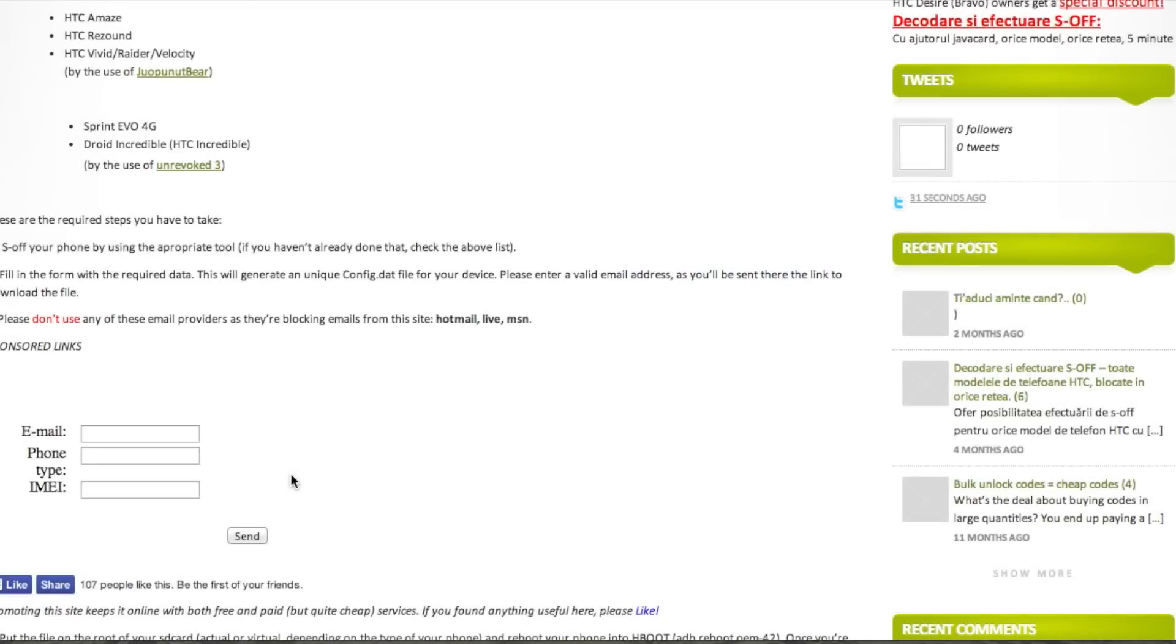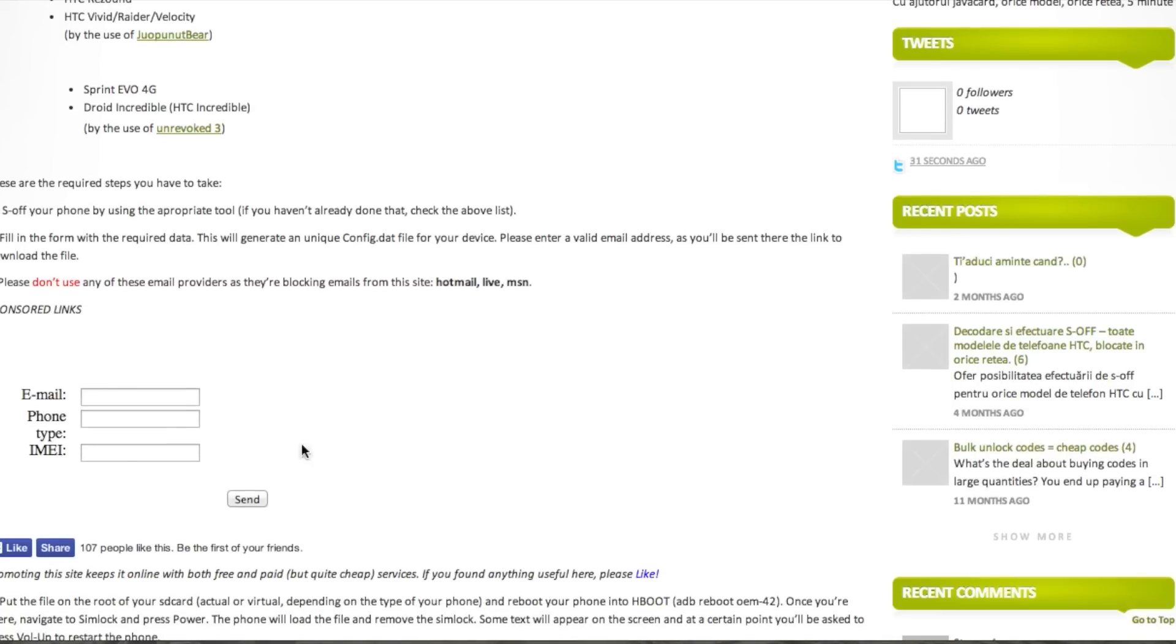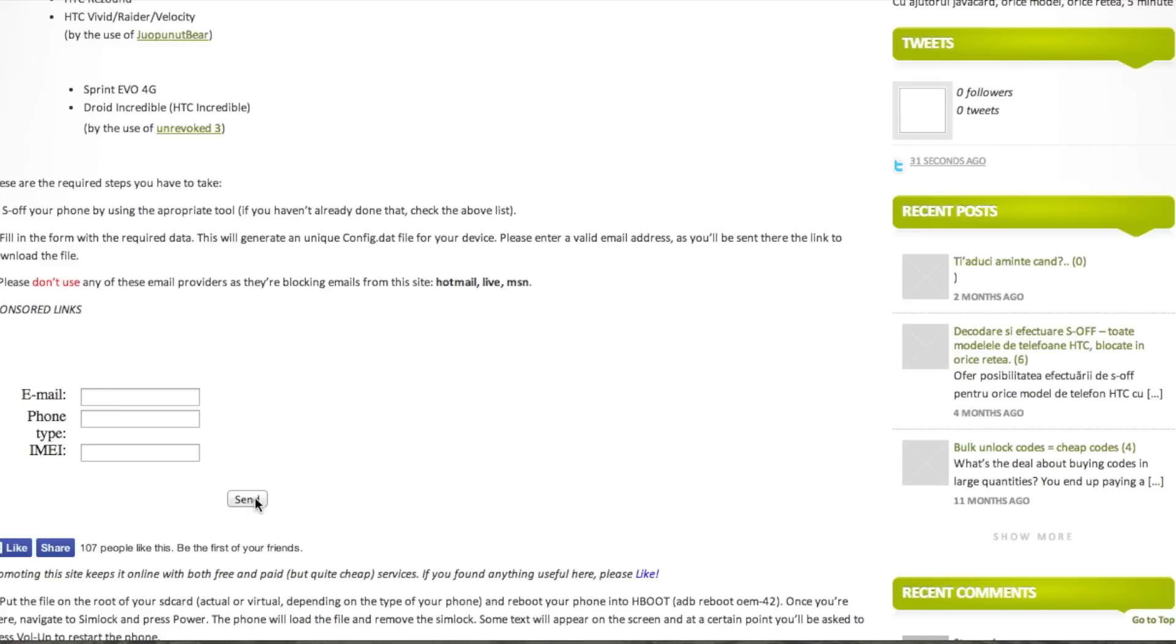After you have your IMEI number, you're going to head to the CMB website and from there, input your email, your phone type, and your IMEI number. Under phone type, depending on which model you have, you're either going to type HTC One M7 or M8. After you put that all in, you're going to hit send.